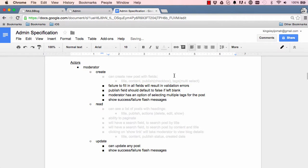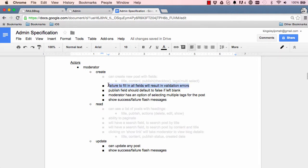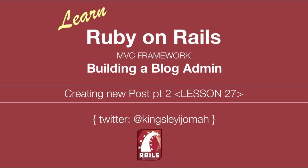In the next lesson, we are going to look into validation. Look into not saving things that are blank and making sure that our database is clean. Alright. So this is it for this lesson. I will see you in the next lesson.